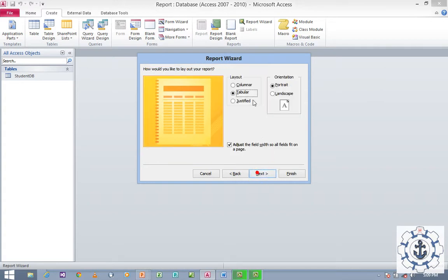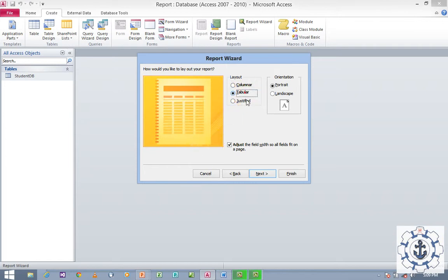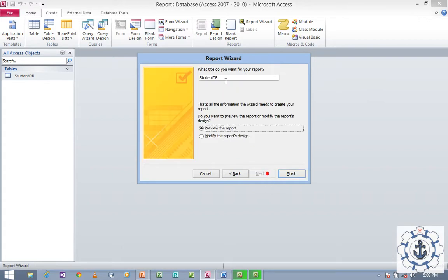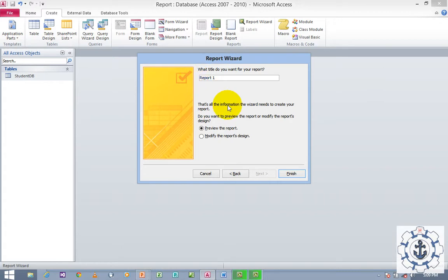Choose the layout — either Column, Tabular, or Justified. I'm going to use Tabular. Click Next. Provide a report name — let's say 'Report1' — and click Finish.